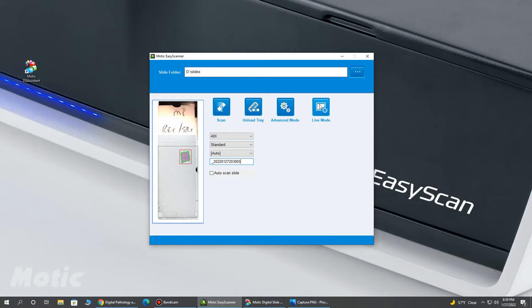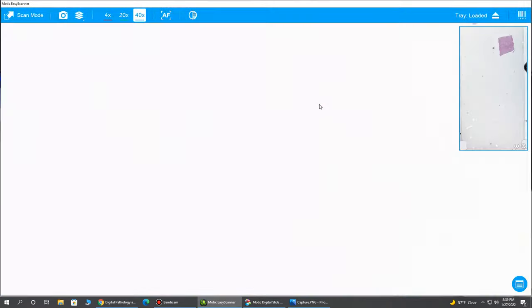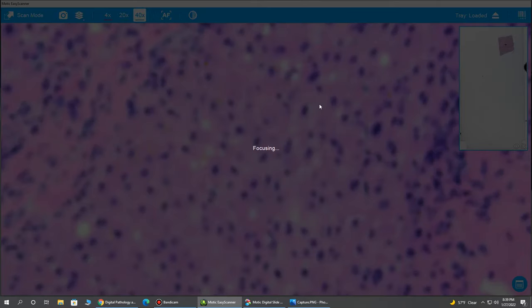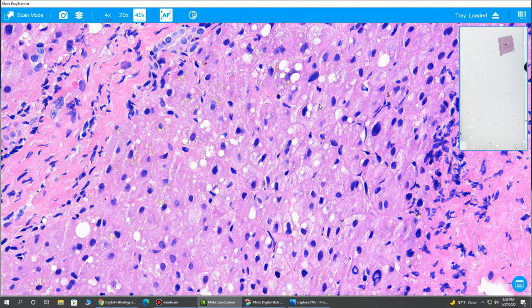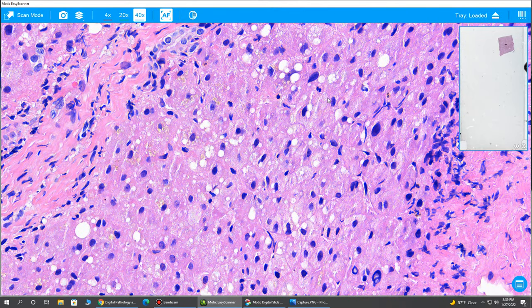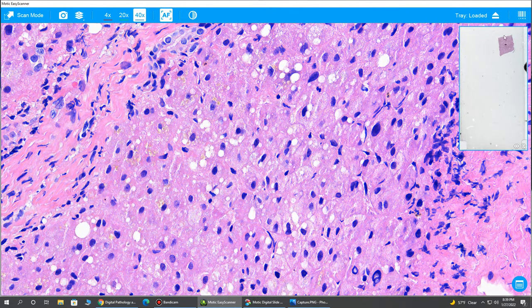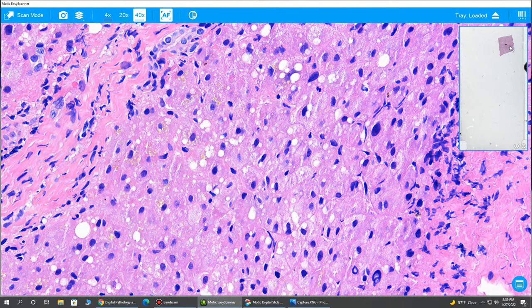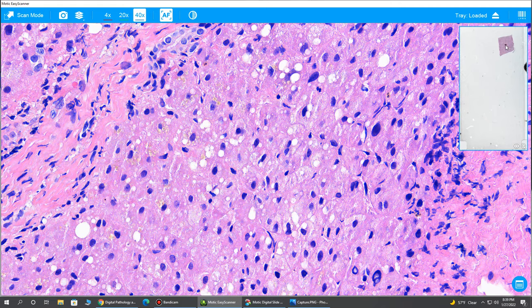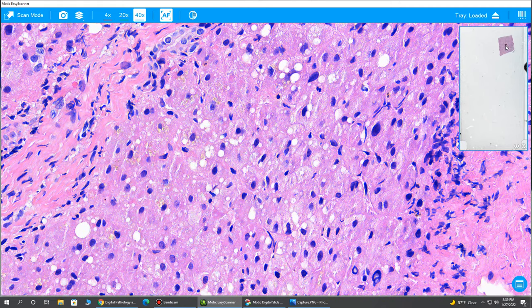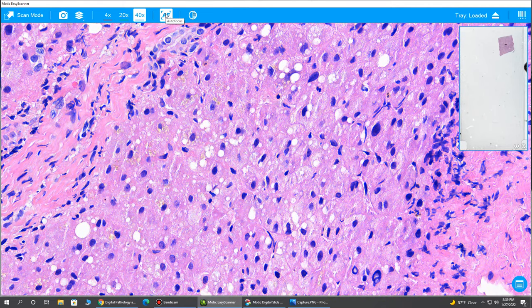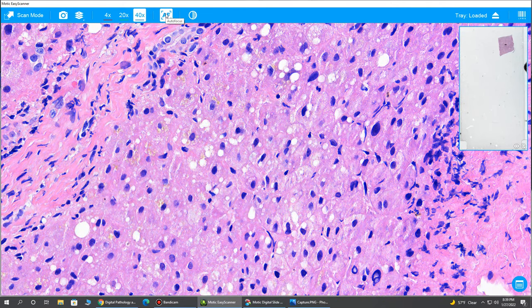Right, so there are telepathology solutions out there that require the person on site to drive the microscope while the remote person views it. This is the next step. So simply clicking Live View will bring us to our Live View window and automatically, you see, because the system detected the tissue, we jumped right to an area and we did an auto-focus because I have my auto-focus tool on.